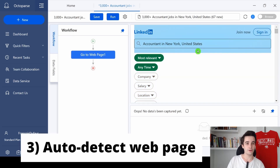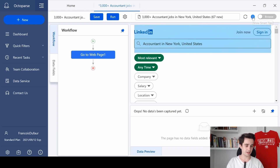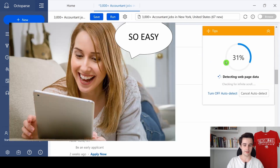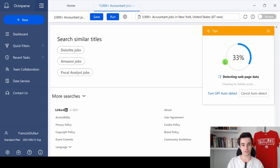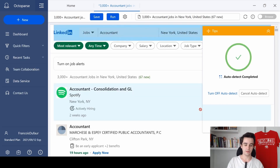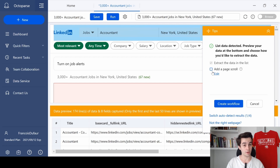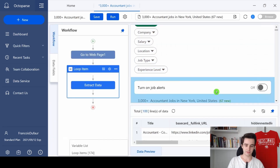Once that is done, we can already scrape some information — and it won't be difficult. We click on the blue button and select Auto Detect Web Page Data. Octopus will scrape the page automatically. I wait a moment, and here it is. I uncheck 'Add a Page Scroll' because we already told Octopus to scroll down six times. Then I click Create Workflow.